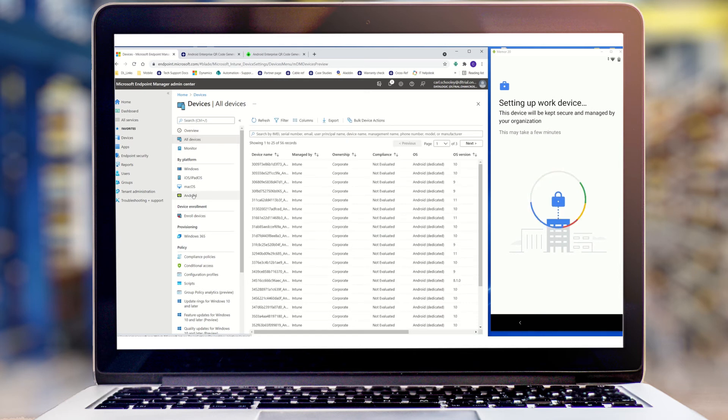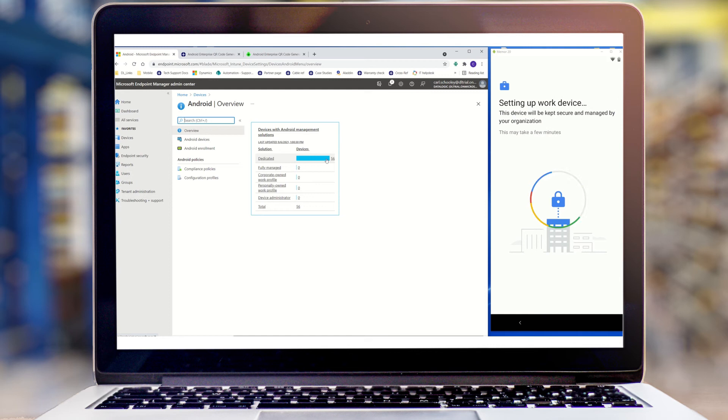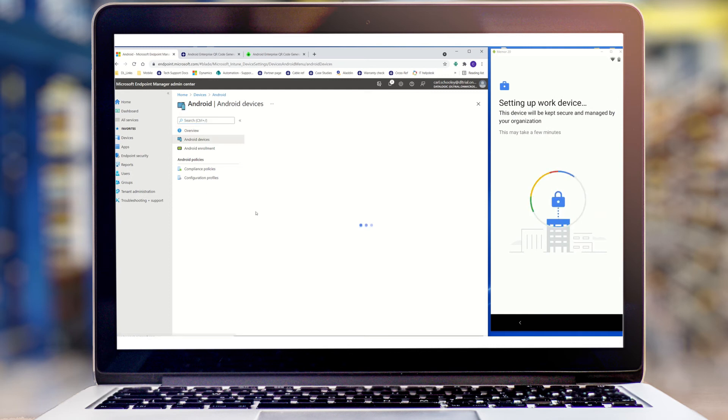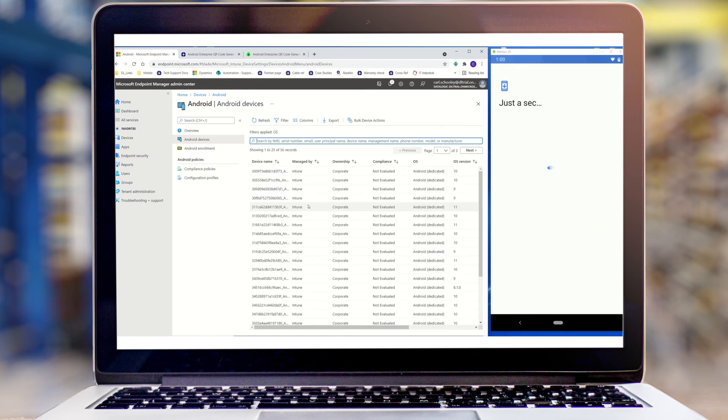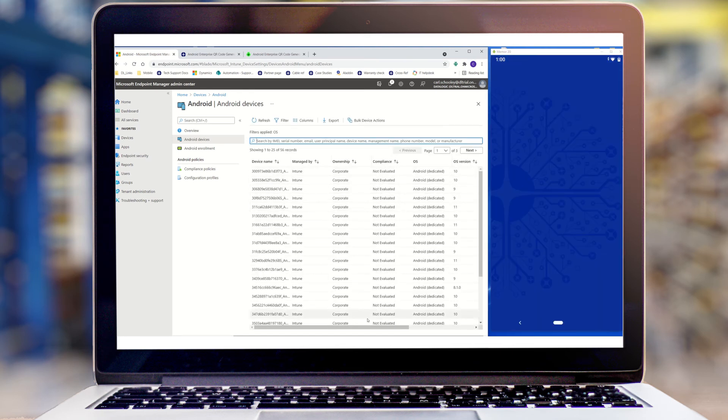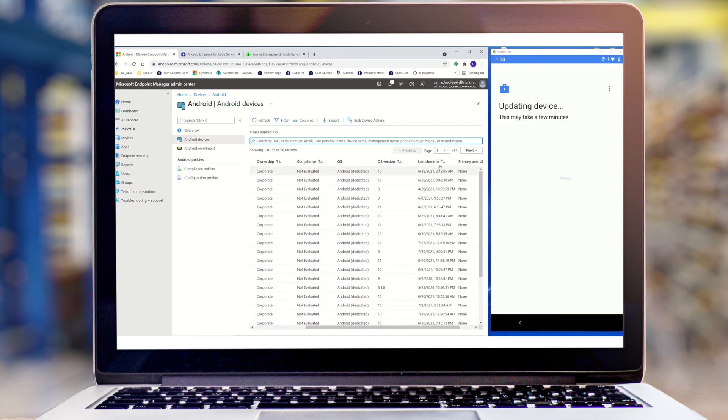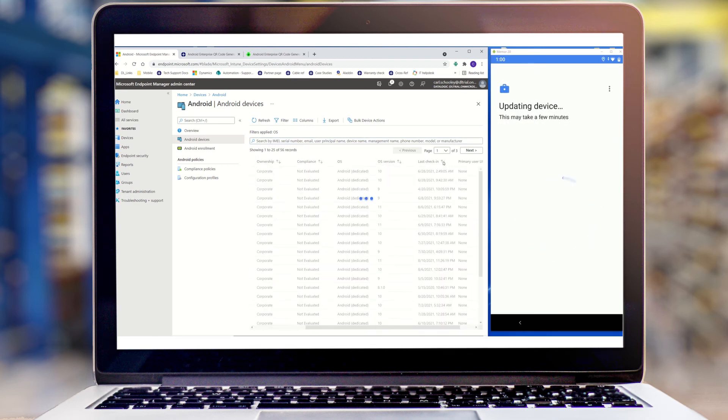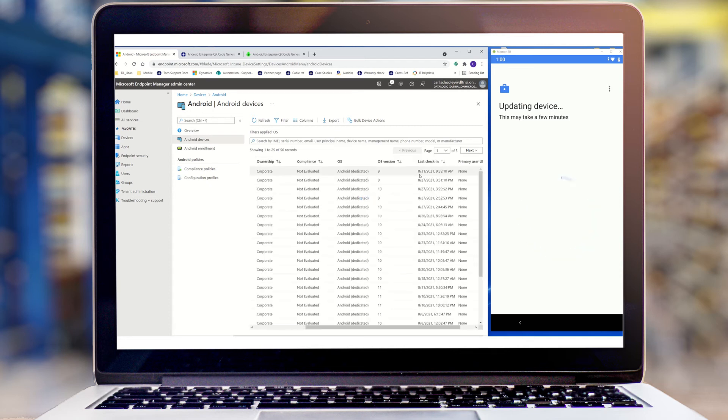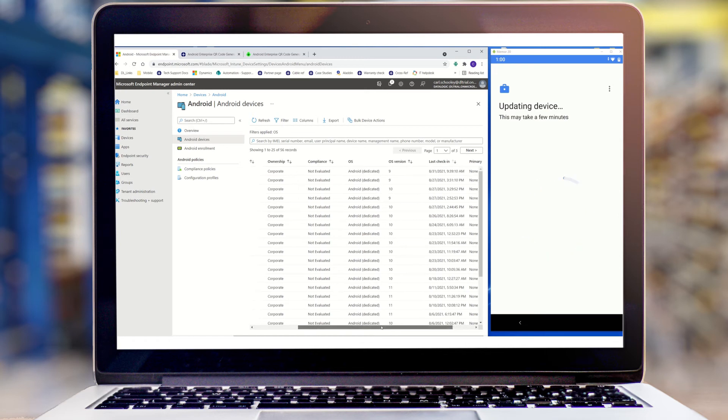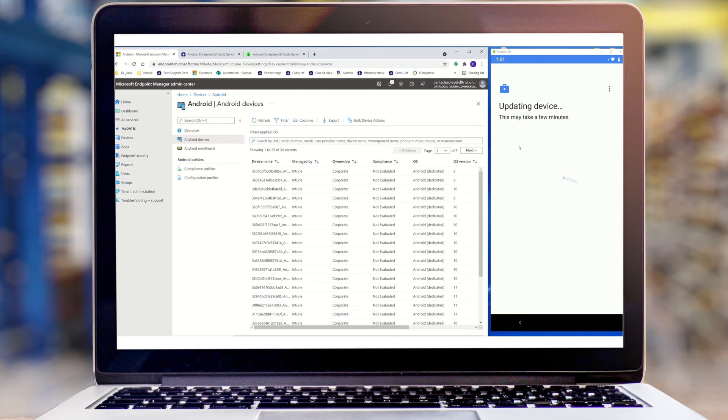That's two Android devices. You can see here that we've got 56 dedicated devices currently enrolled into this MDM. The last one was seen at the end of August this year. So hopefully in a few minutes, we'll get an update on that and we'll see our new Memo 20 added to this list.